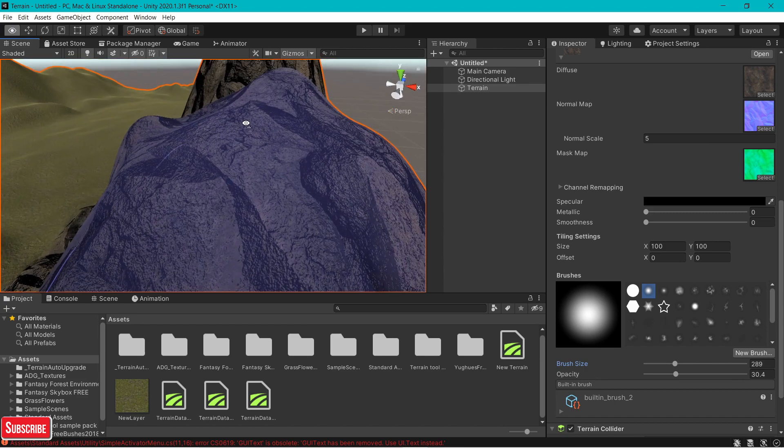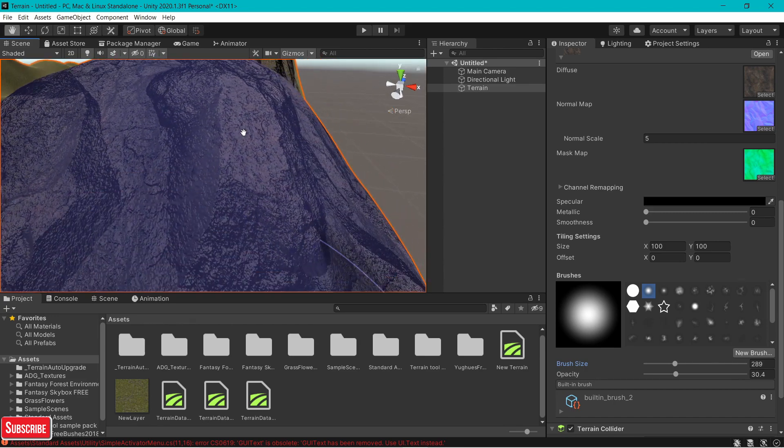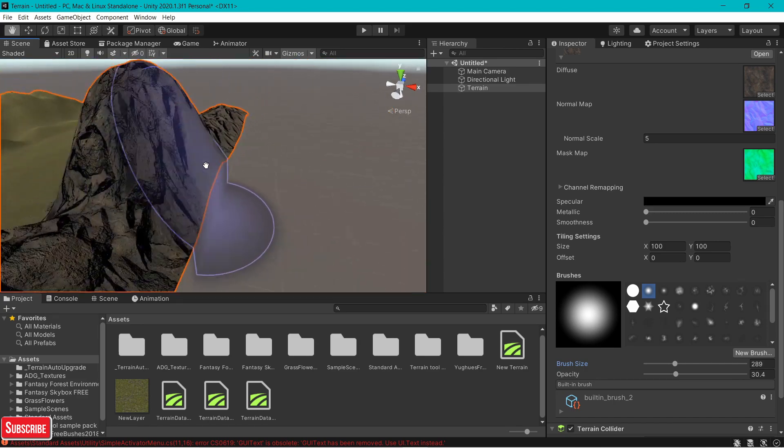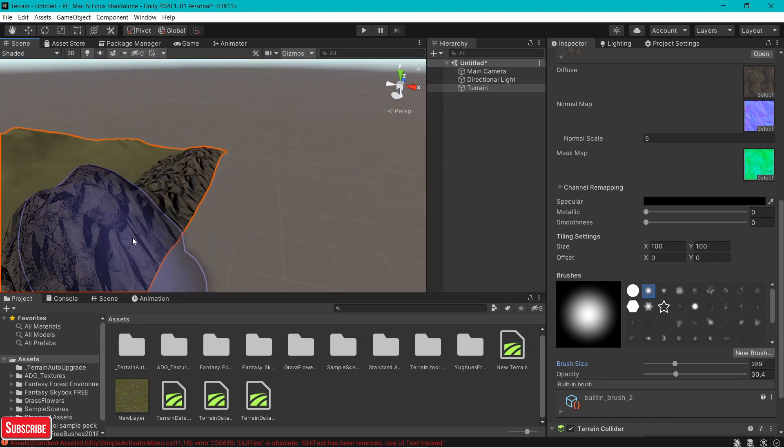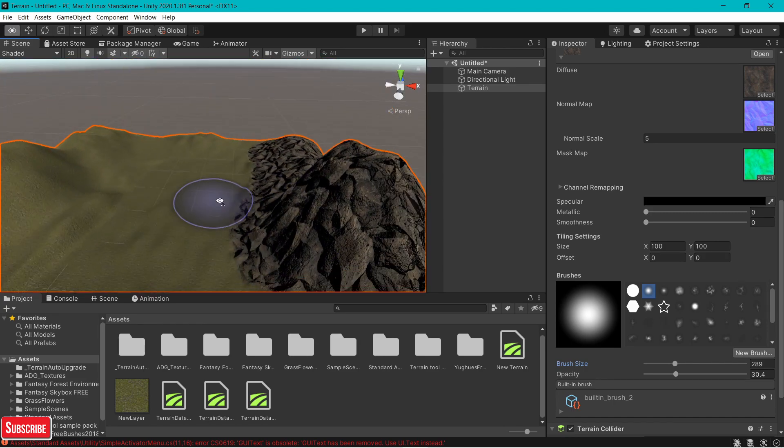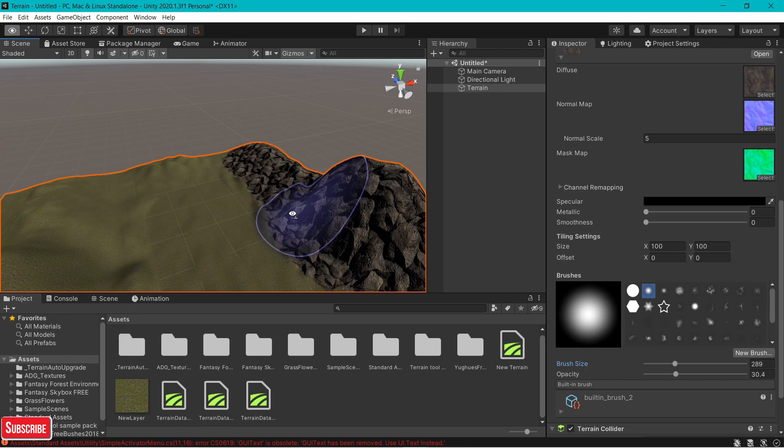It really looks 3D, you know, the rock details, but it's not, it's 2D.